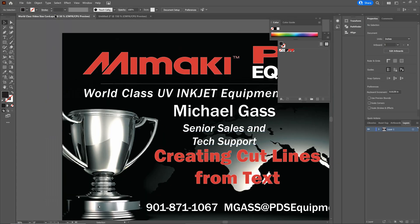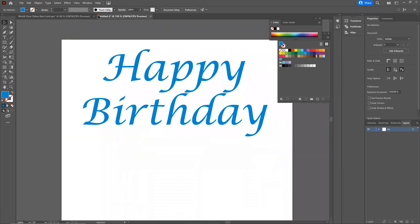The first thing you want to do is create some text. Today we're going to go with the provocative and sometimes controversial 'happy birthday.' So let's say we want to print and cut this, but we want to cut out each individual letter, so we have to create cut lines. Here's a quick, easy way to do that.